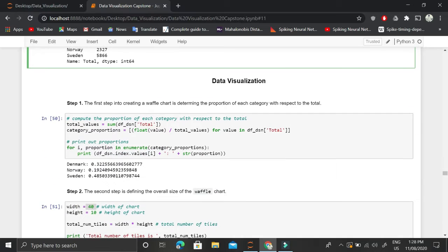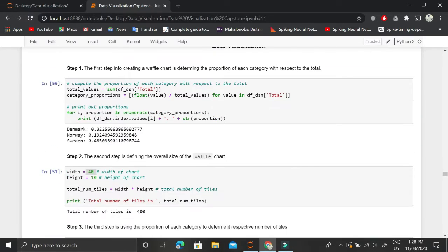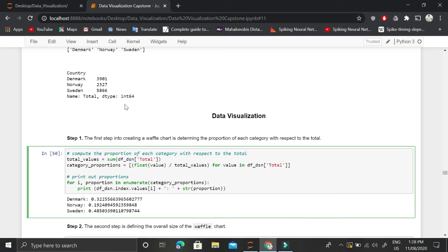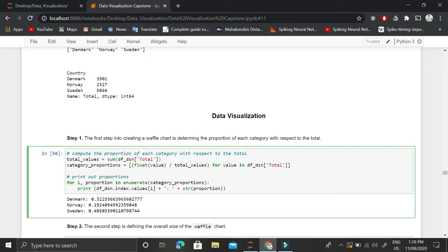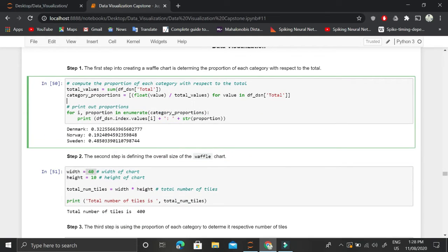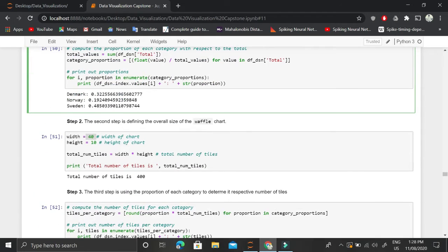The first step in building the waffle chart is to find the proportion of immigrants from Denmark, Norway, and Sweden. We calculate the total immigrants from all three countries, then divide each country's count by that total. Denmark has 32%, Norway has 19%, and Sweden has 48% — so Sweden has the most immigrants to Canada.